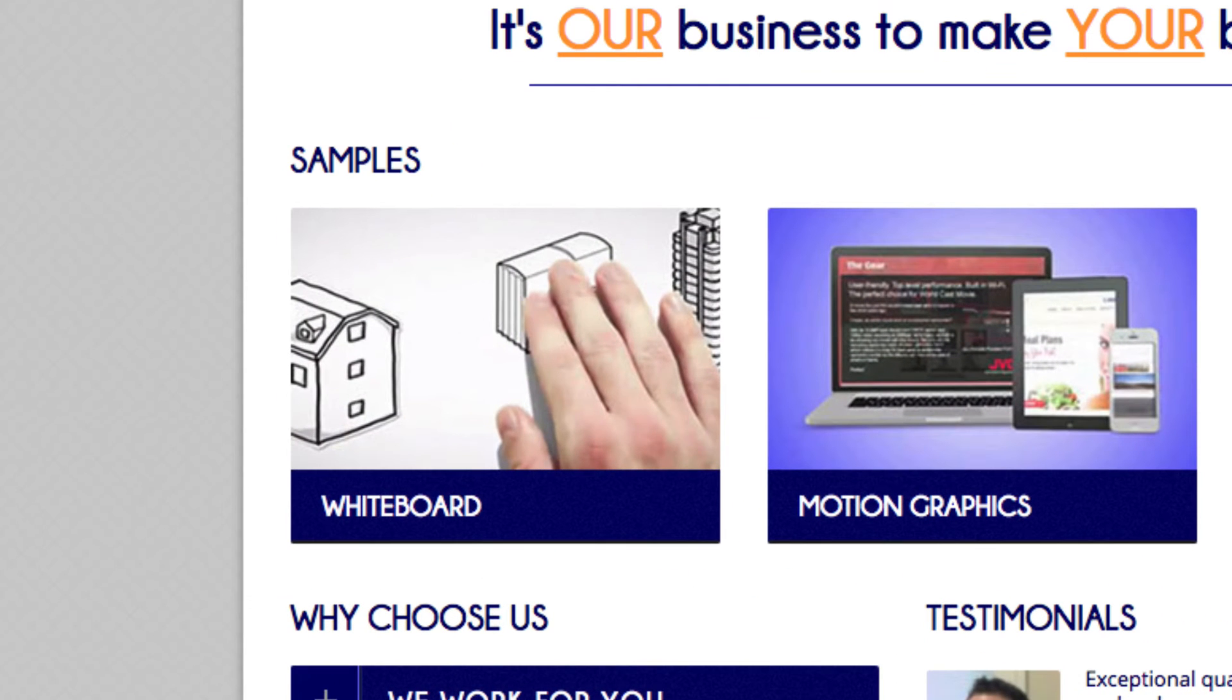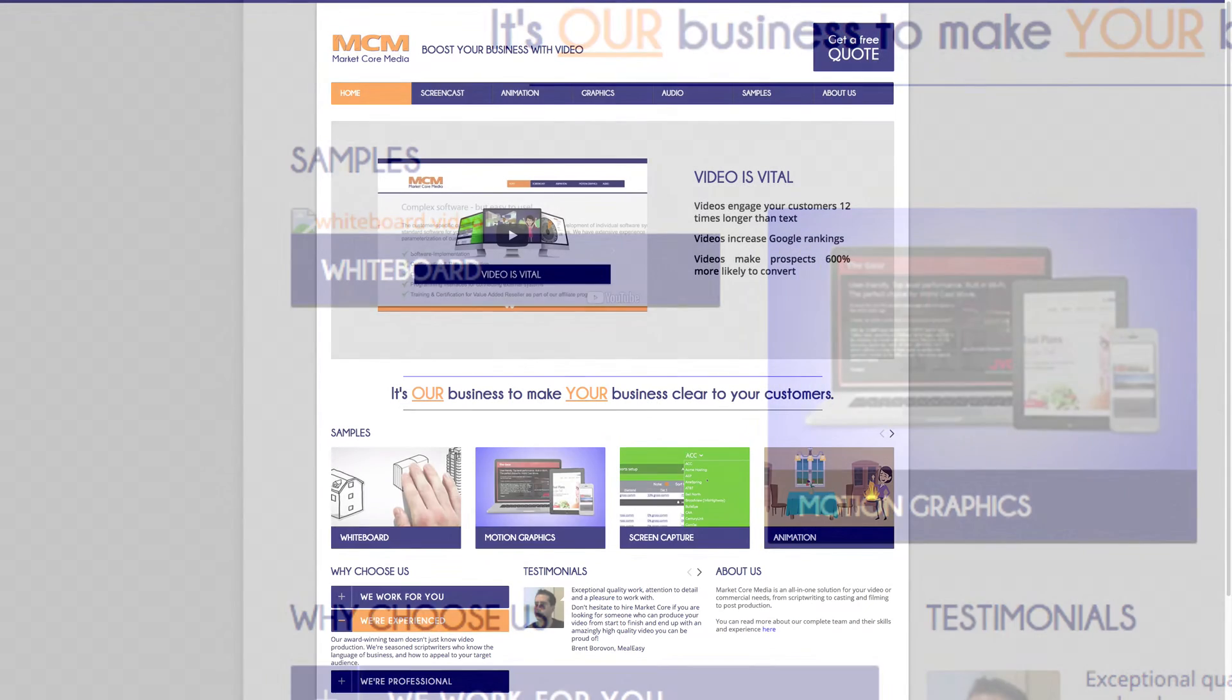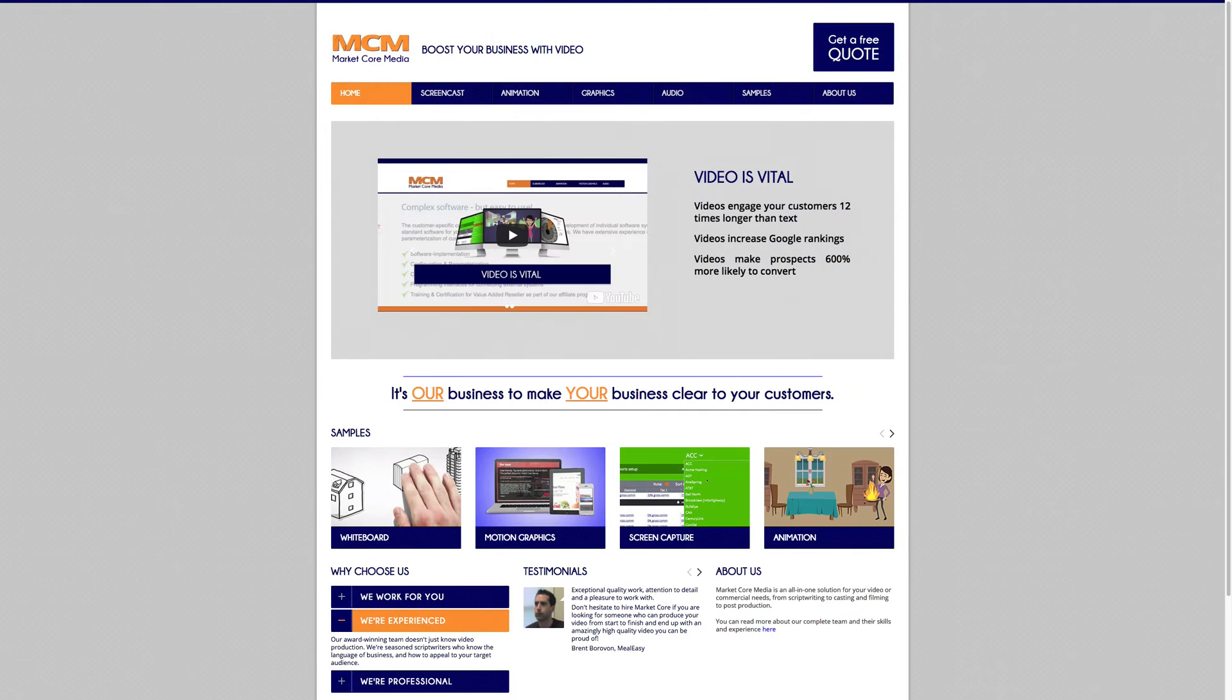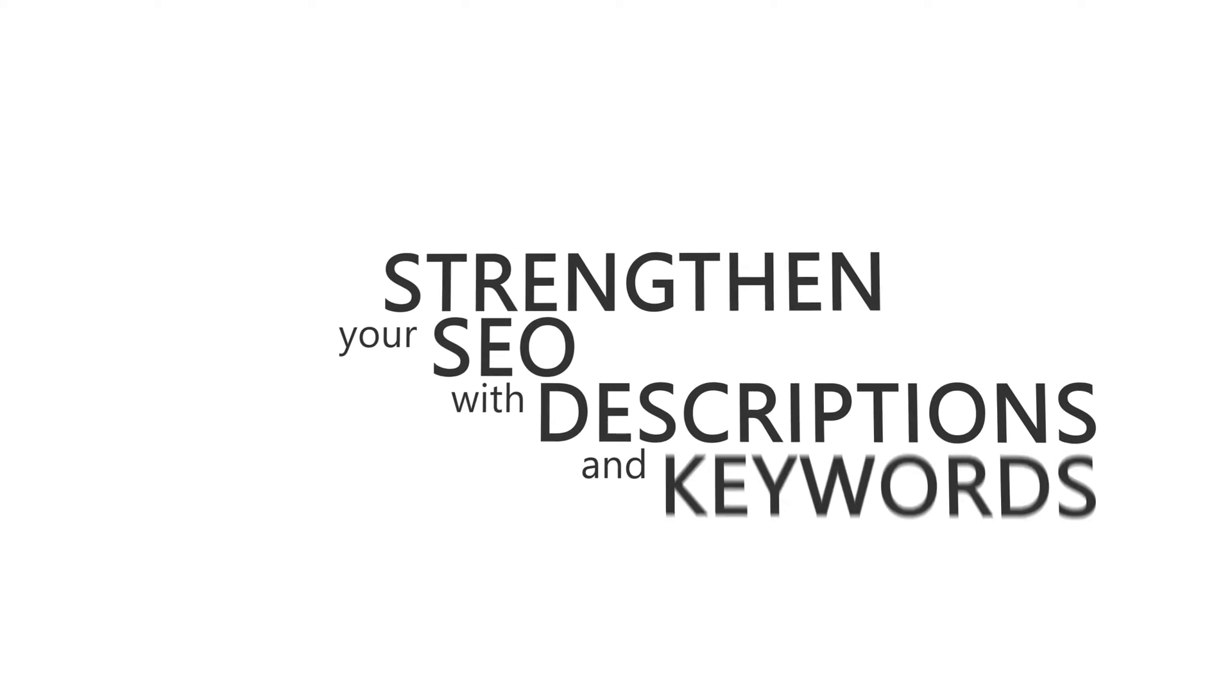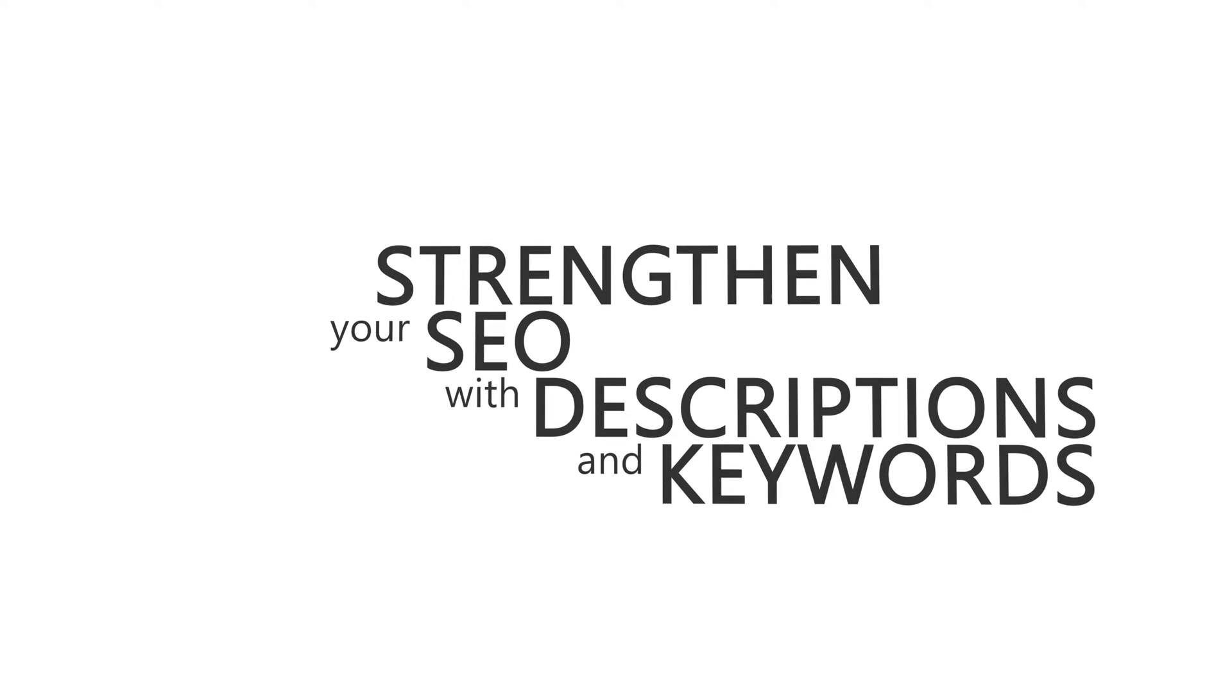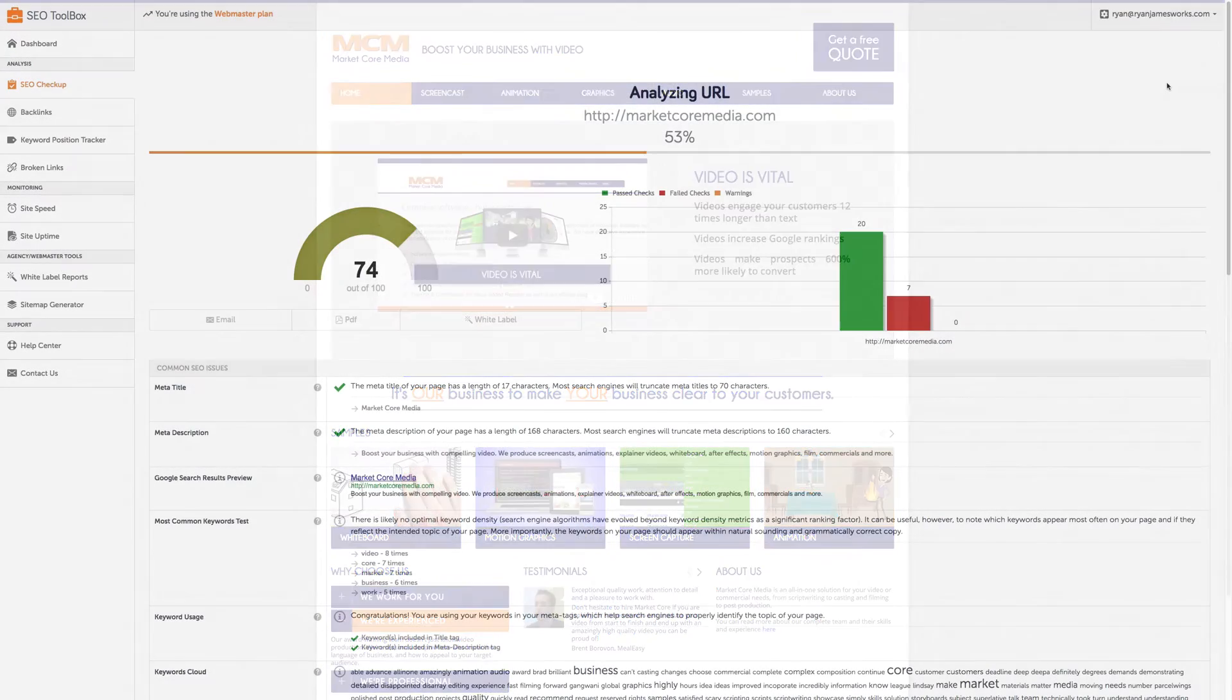These alt tags are short text descriptions that not only load up instead of images if those images fail to load, they also come up instead of images on browsers for the vision impaired, and thirdly they are yet another important opportunity to strengthen your SEO with relevant descriptions and keywords related to your site's content.